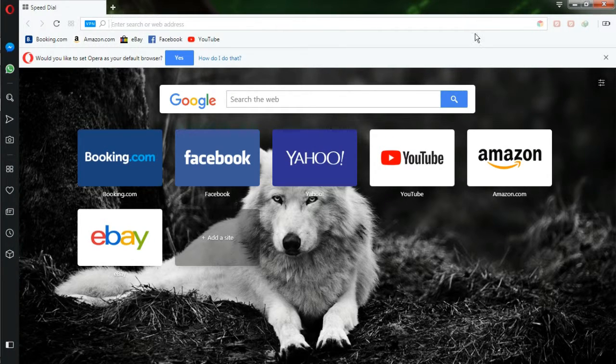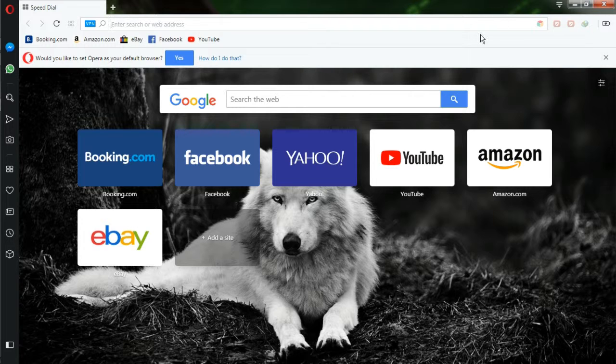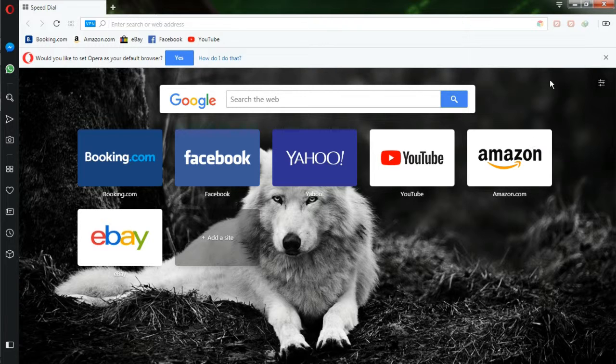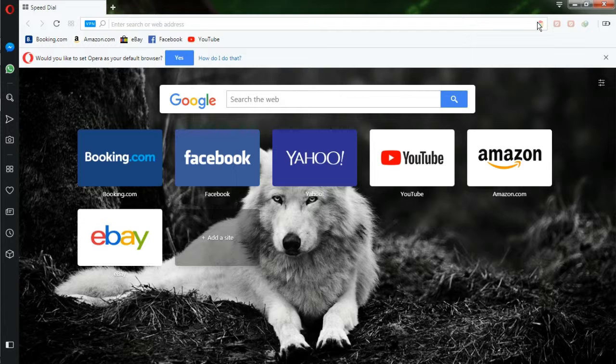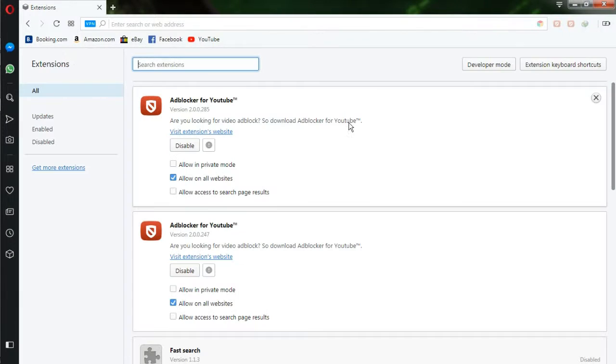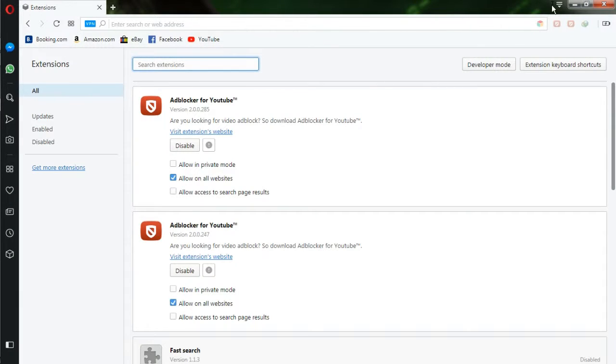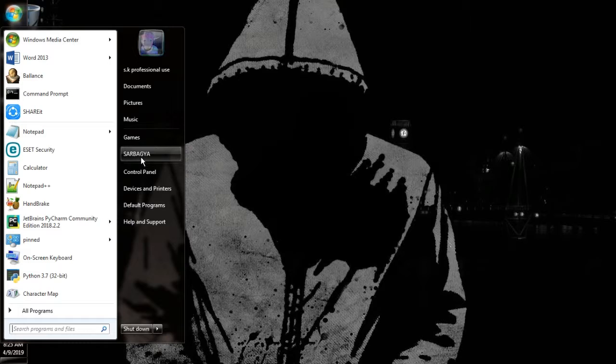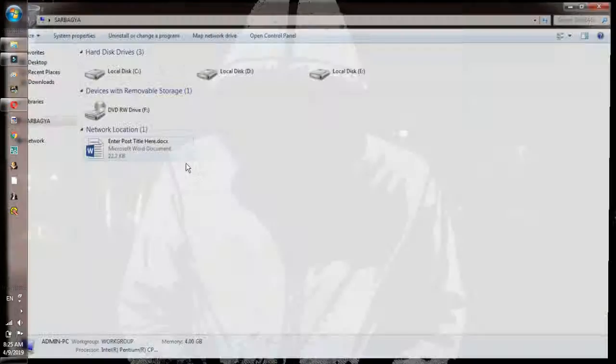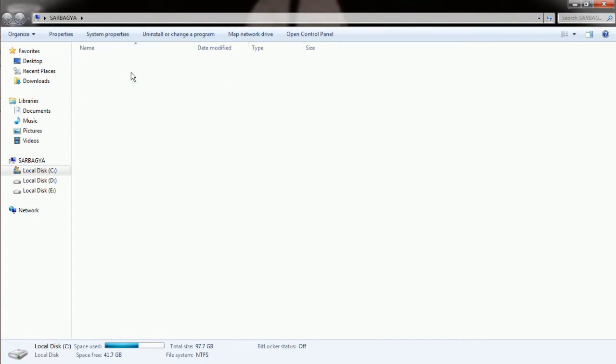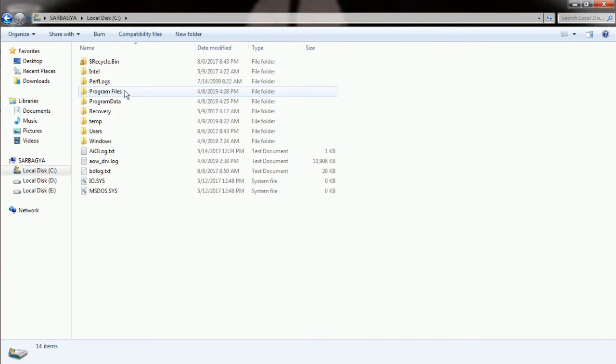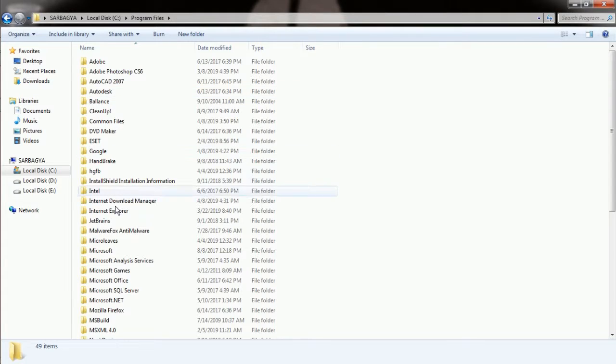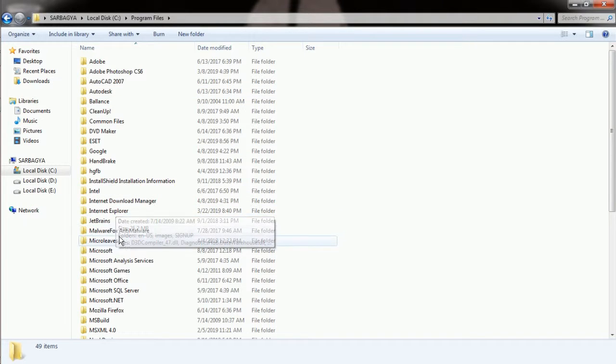I have already added the IDM extension and I'm going to show you how to add the IDM extension on Opera. You don't need to reinstall IDM or any installations, just install Opera and you are done. You can click on extensions, then go to this PC and click on Program Files, then click on Internet Download Manager.